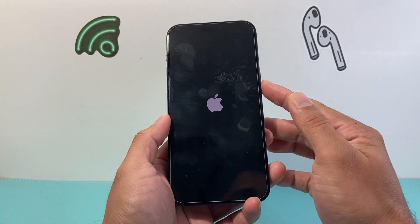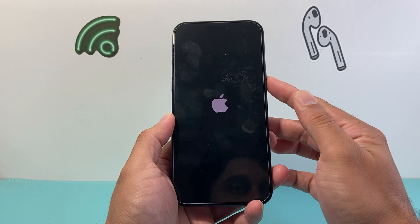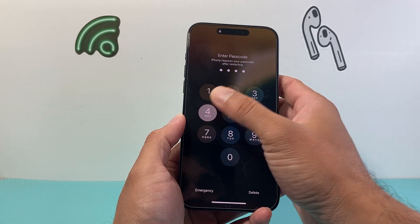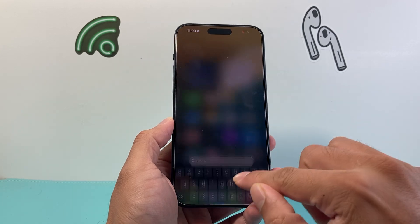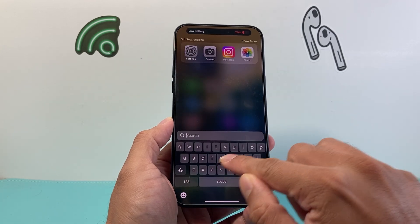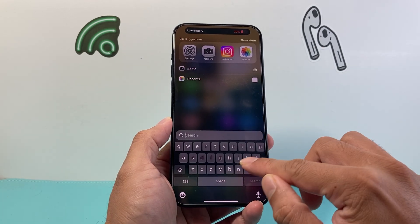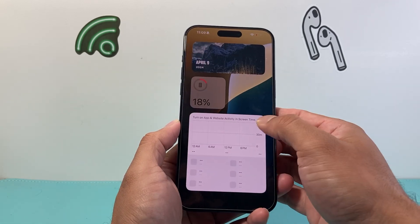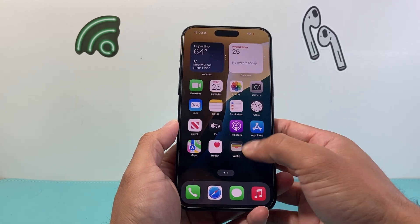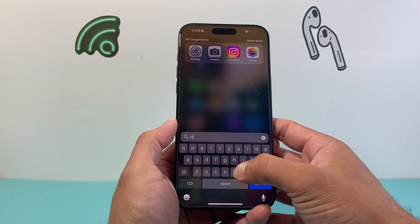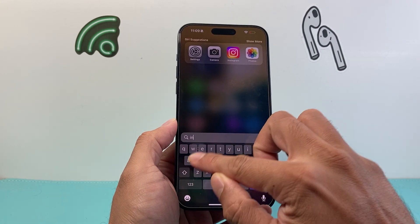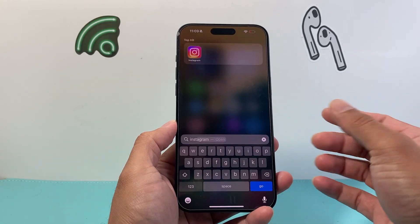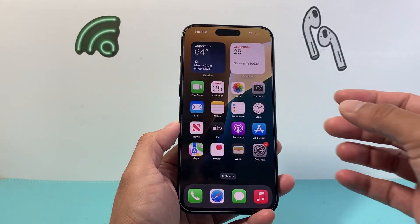It's volume up, volume down quickly, and then press and hold the side button. Once you're back on, pull down the search, and hopefully whatever app you're searching for, you'll be able to find it. I hope this video was helpful — if so, please consider hitting the like and subscribe button for more iPhone tips and tricks. See you guys next time.